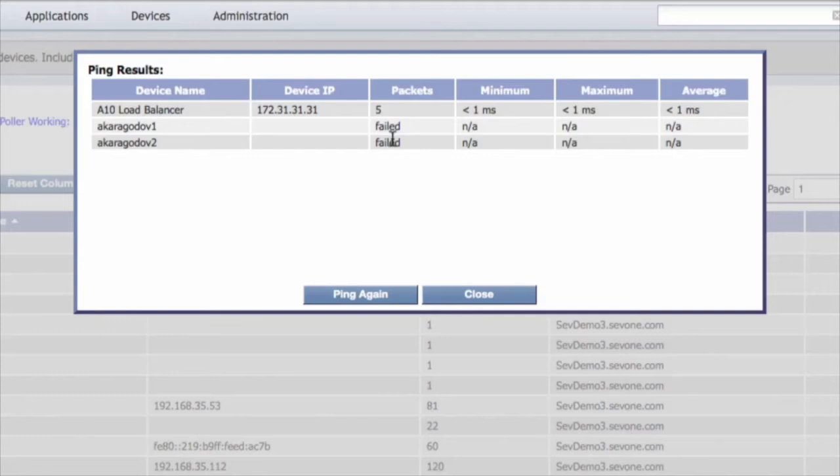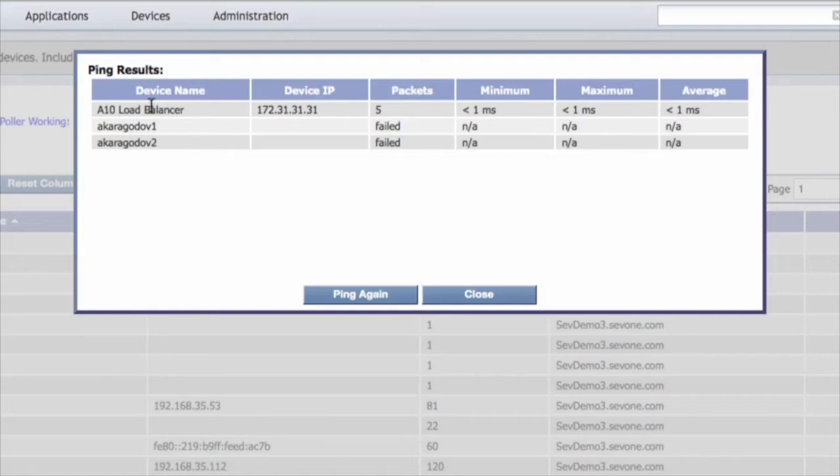So those are good reasons as to why we cannot get SNMP traffic off these two devices, but doesn't quite explain why we can't get any SNMP traffic off the A10 load balancer.